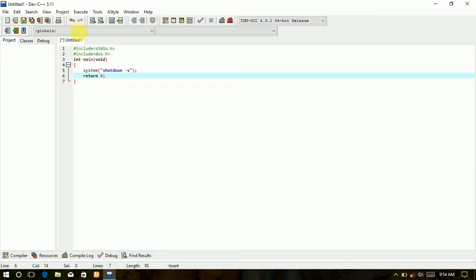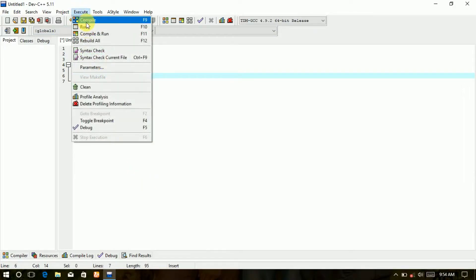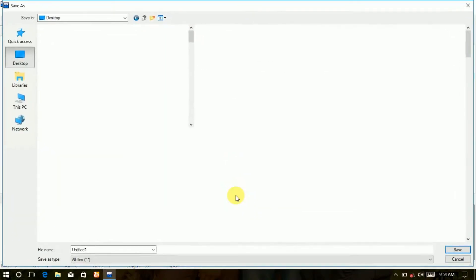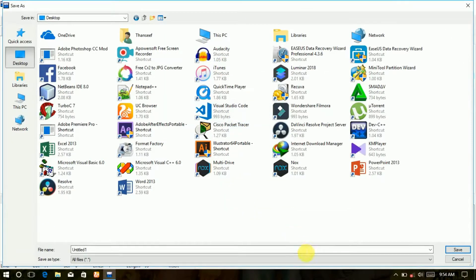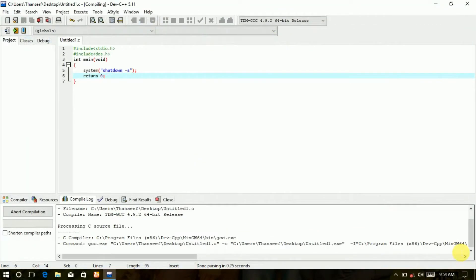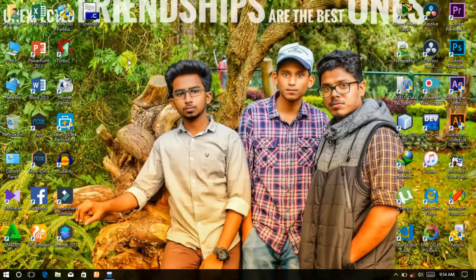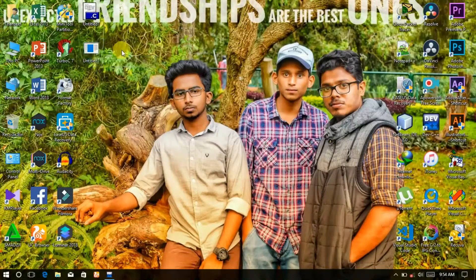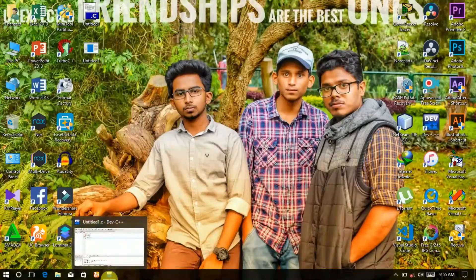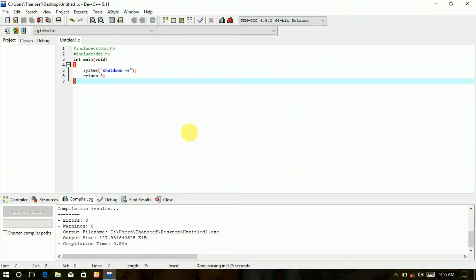Compile the program and save the file. Here you can see the application file. Run the application file.